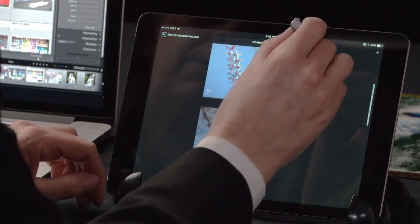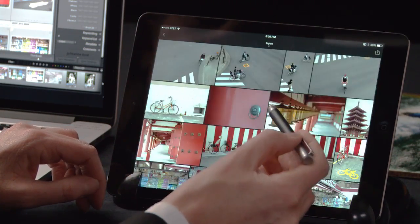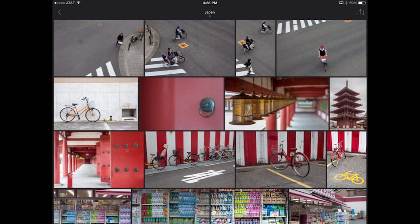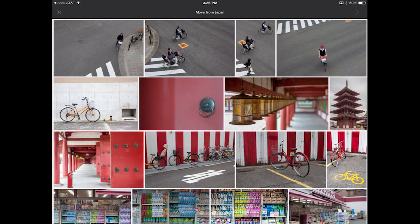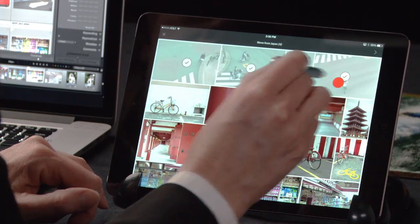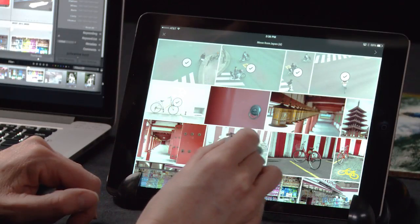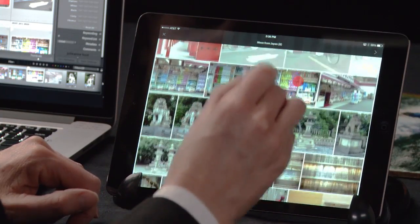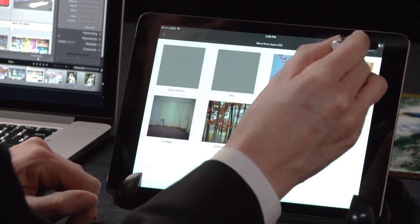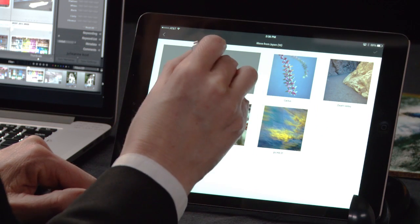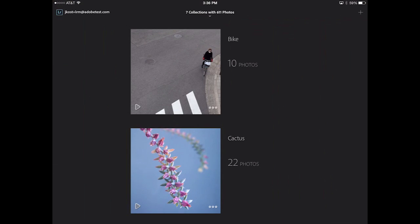I want to move to another collection in order to select some images to add to the Bike collection. I can choose to either copy the images or move them. In this case I'll go ahead and move them, and I can either tap to select individual images or tap and drag or swipe to select multiple images. Once I have my images selected, I can click on the arrow and tell Lightroom Mobile which collection to put them in. When I tap the check mark and return back to the Bike collection, you can see that there are 10 photos in that Bike collection.